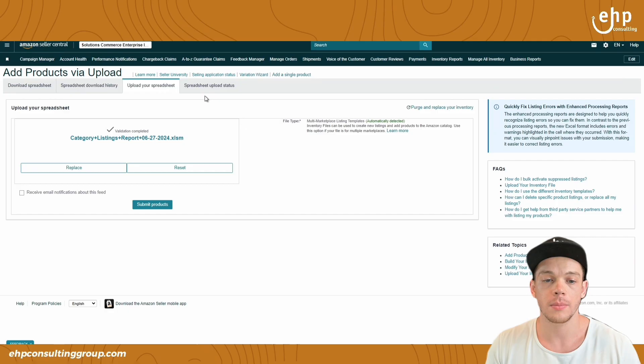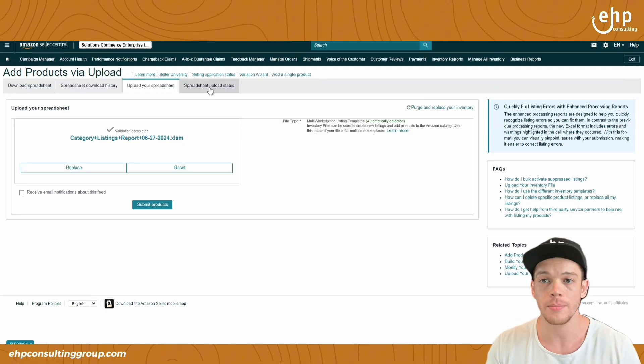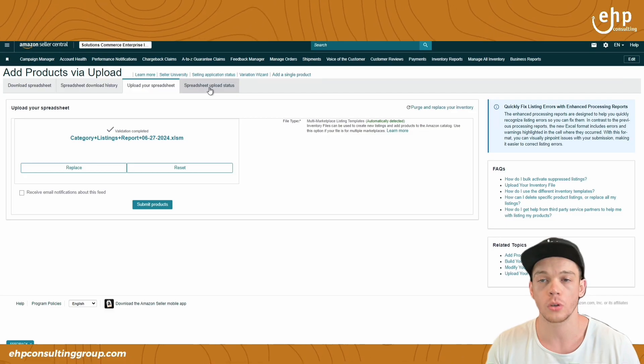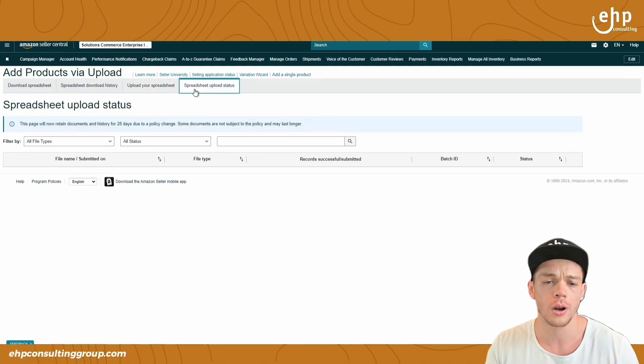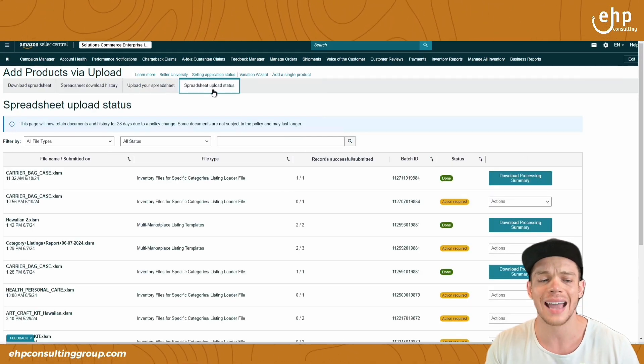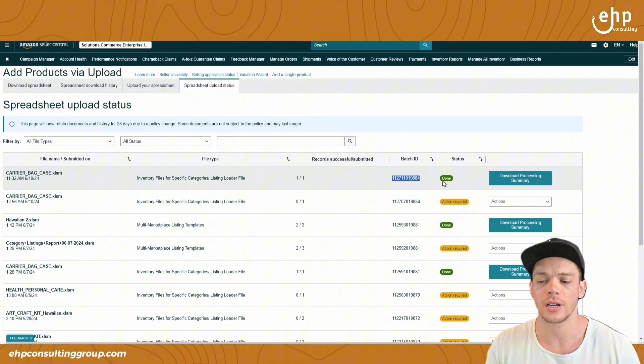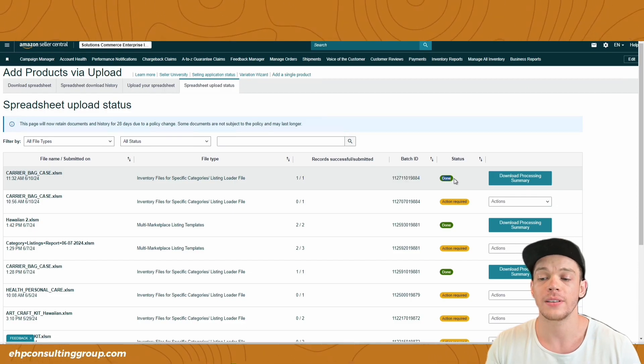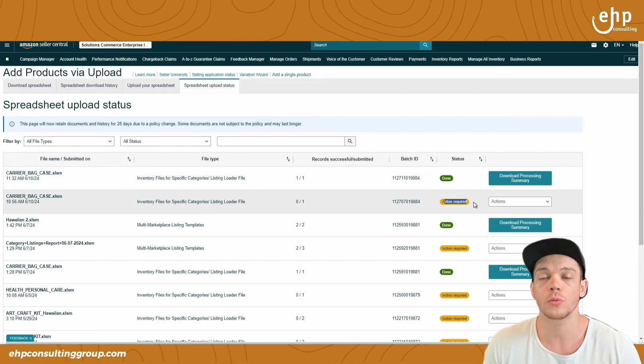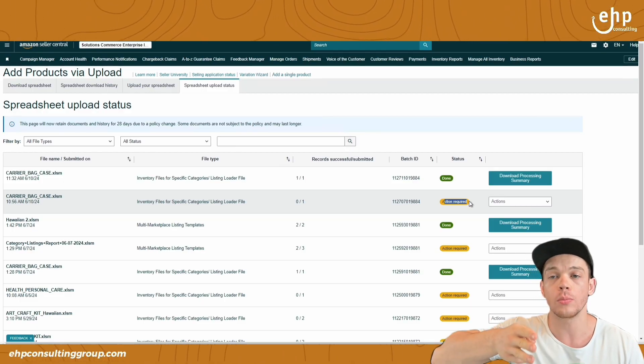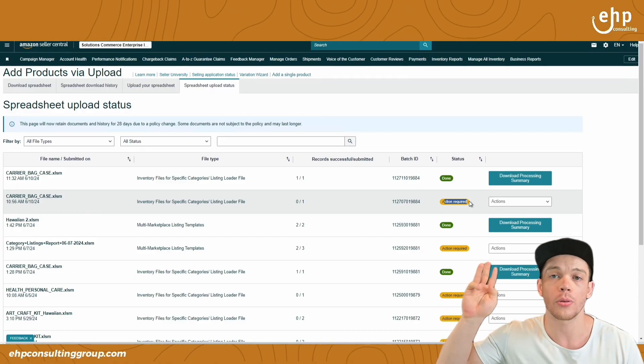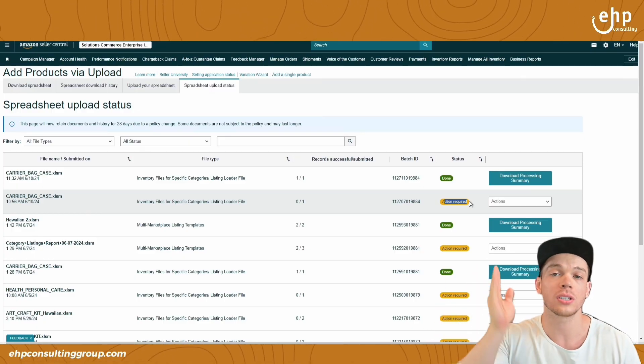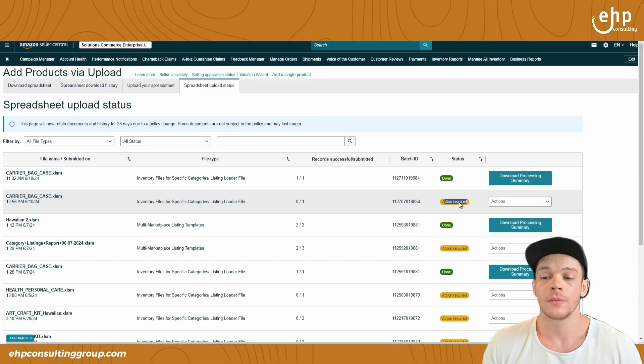Once you click submit products, it's going to take around 20 minutes, sometimes a little bit longer, sometimes a little bit shorter. But you're going to go to this upload status page and get that batch ID. If it says done, that means you did it right. If it says action required, then you're going to move to step number three, which is contacting the catalog team.